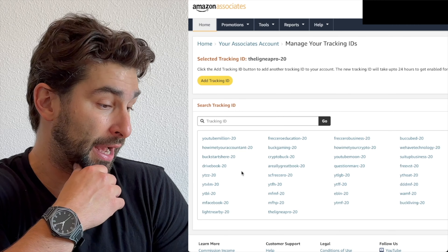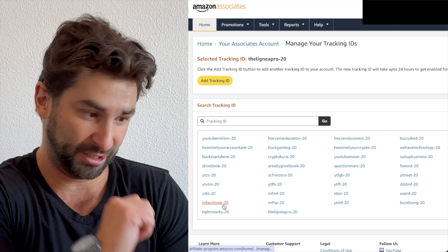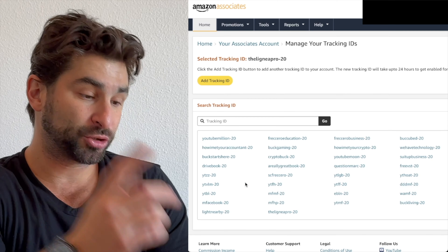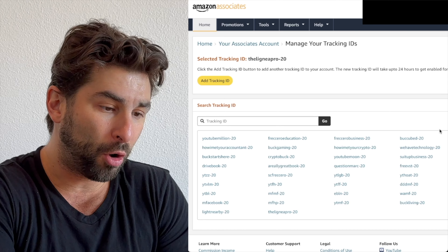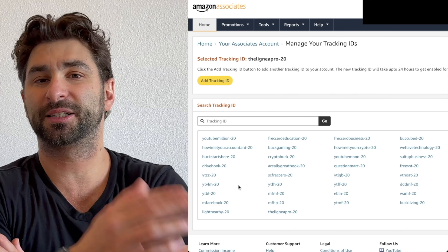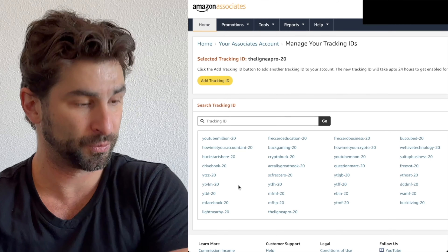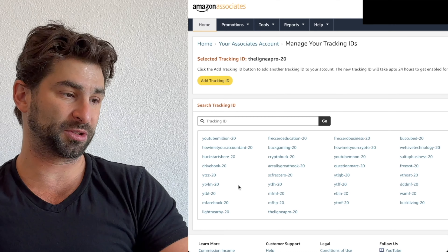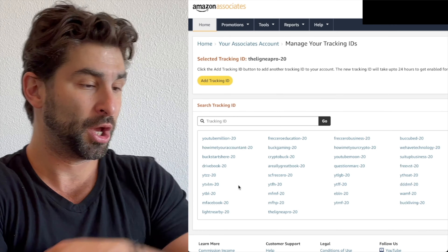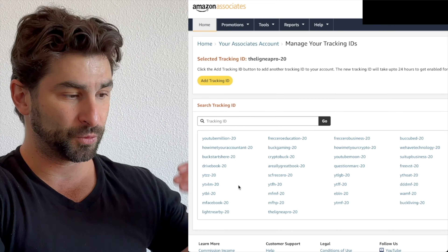If I'm recommending a product on my music production YouTube channel, it's labeled YTZZ. If I'm recommending on Facebook, I have a Facebook tracking ID. This way, when I go to the analytics, I can see exactly how much money I made from each particular channel or platform through Amazon Associates.